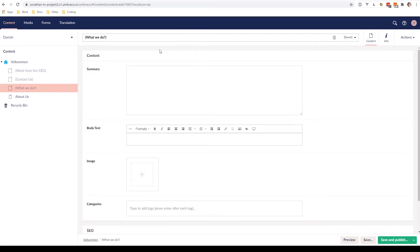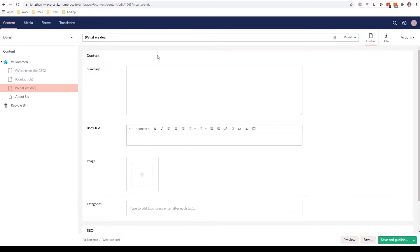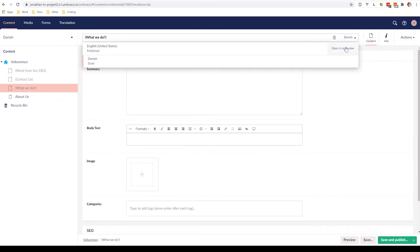This is why we have made it possible to translate content nodes side by side with a feature that we have decided to call Split View. This is done to make it even easier for you to translate the content of your website. So you can enable Split View by first of all going to the naming area up here on our content node. And if you look at the right side, we can see that we have a drop-down menu again. If we click on it, we can see the languages that have been enabled for our website.